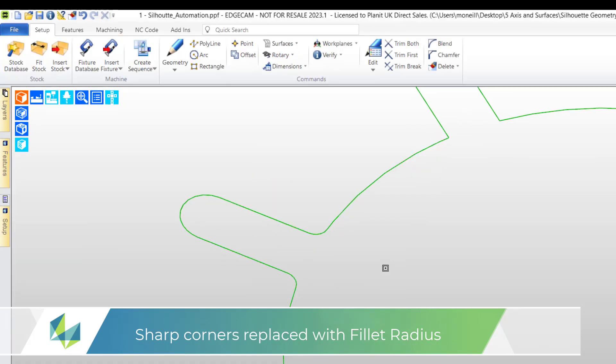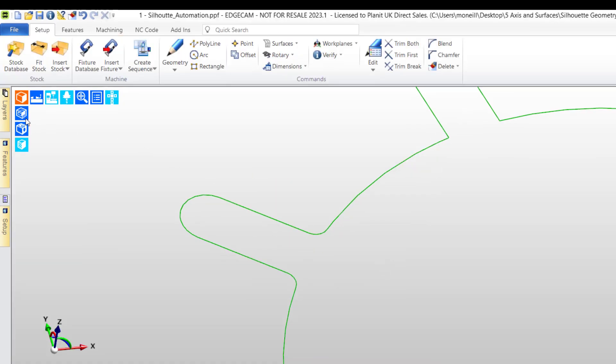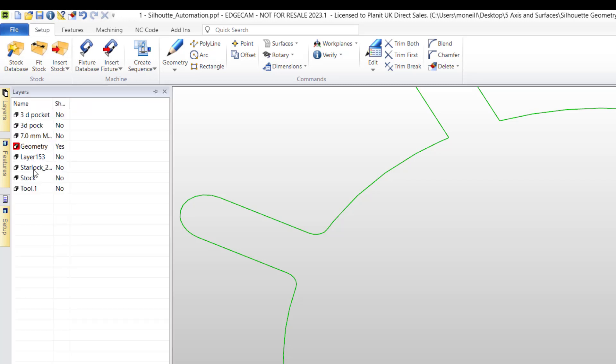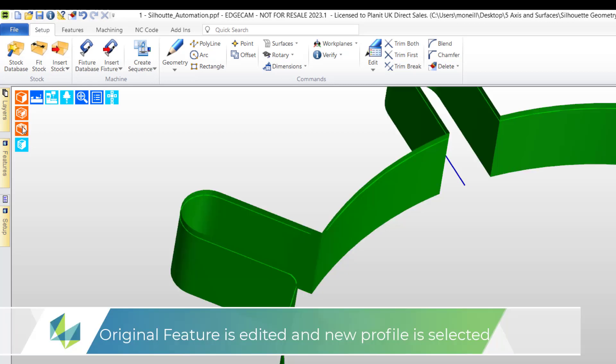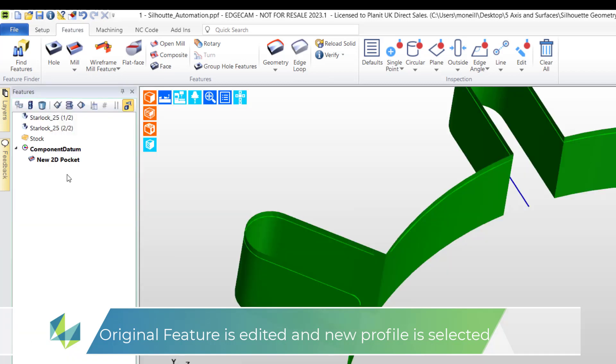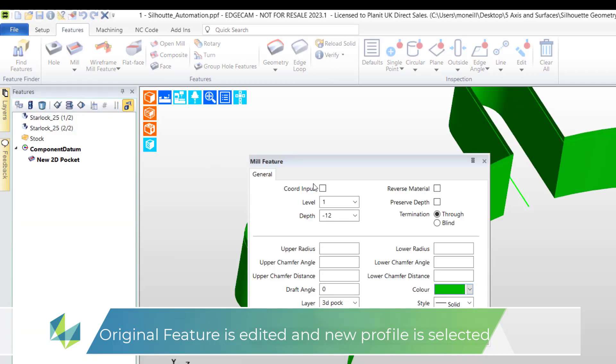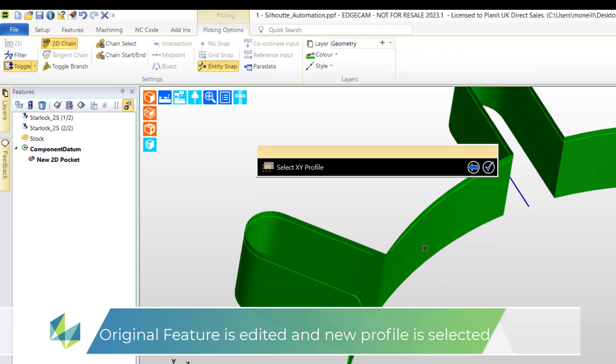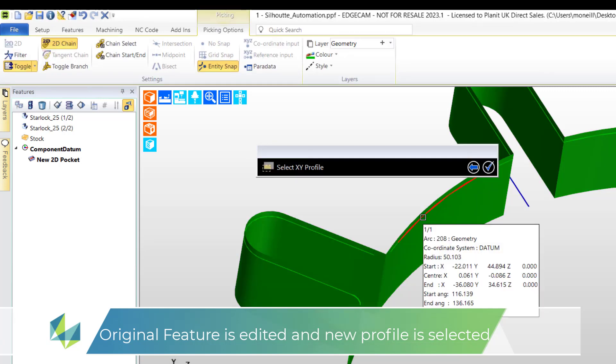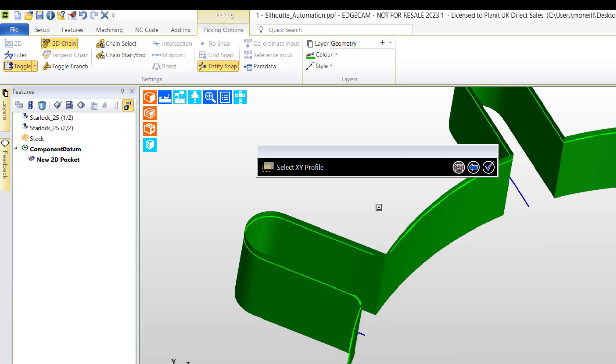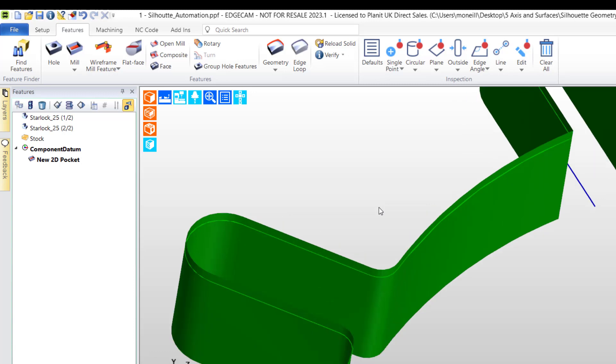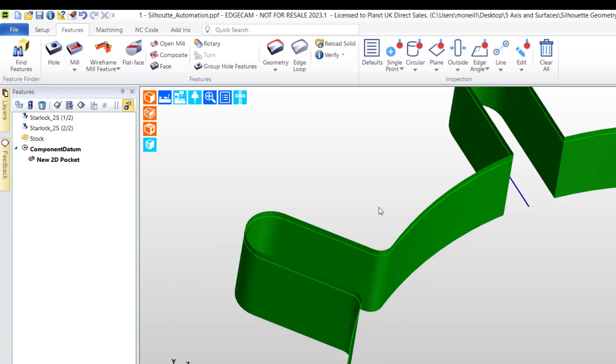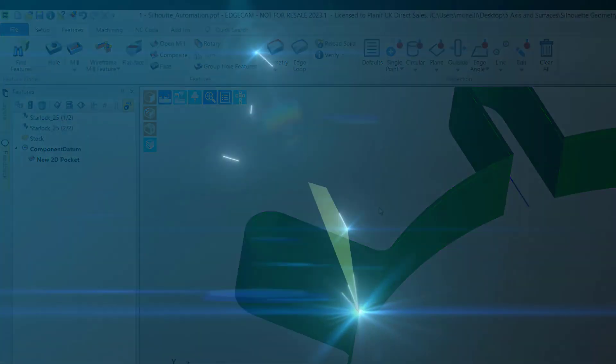And now what I can simply do is re-expose the manual feature and we can edit that feature and ask the feature to now adopt the new shape. So we move along to the window, we open up the pocket, select coord, and now re-pick, re-chain the new profile shape. And you'll notice that the feature changes, and so too will the machining commands.